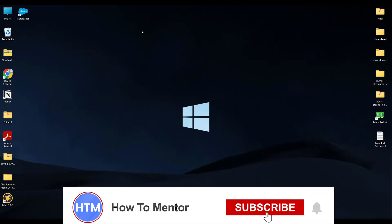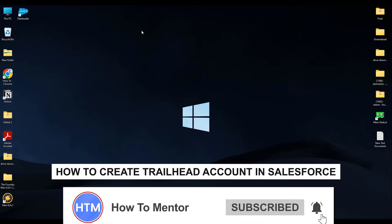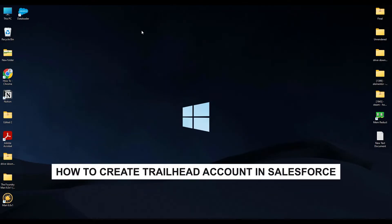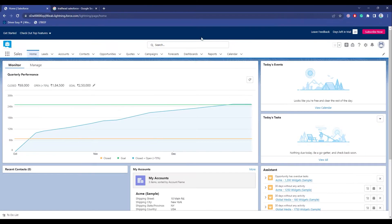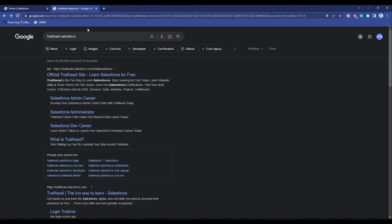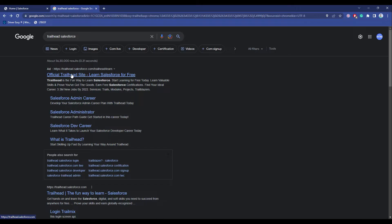Hello guys and welcome back to my channel. Today I'm going to show you how you can create a Trailhead account for Salesforce. It's a very simple process. All you have to do is go to a browser, type in 'Trailhead Salesforce', then go to the first link.